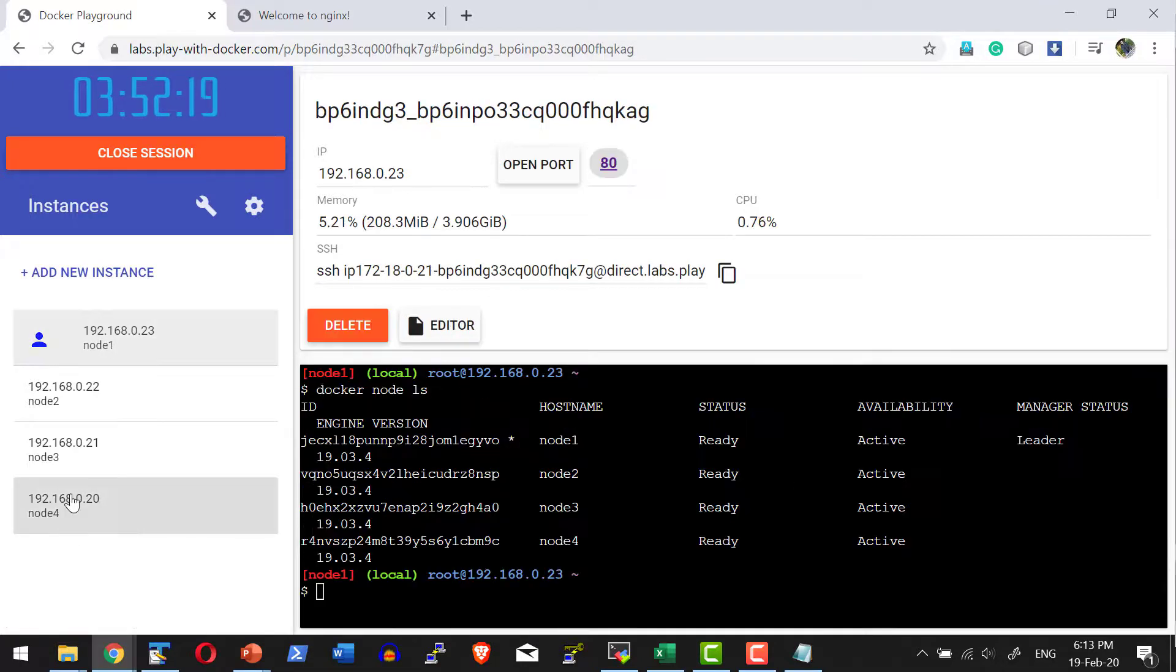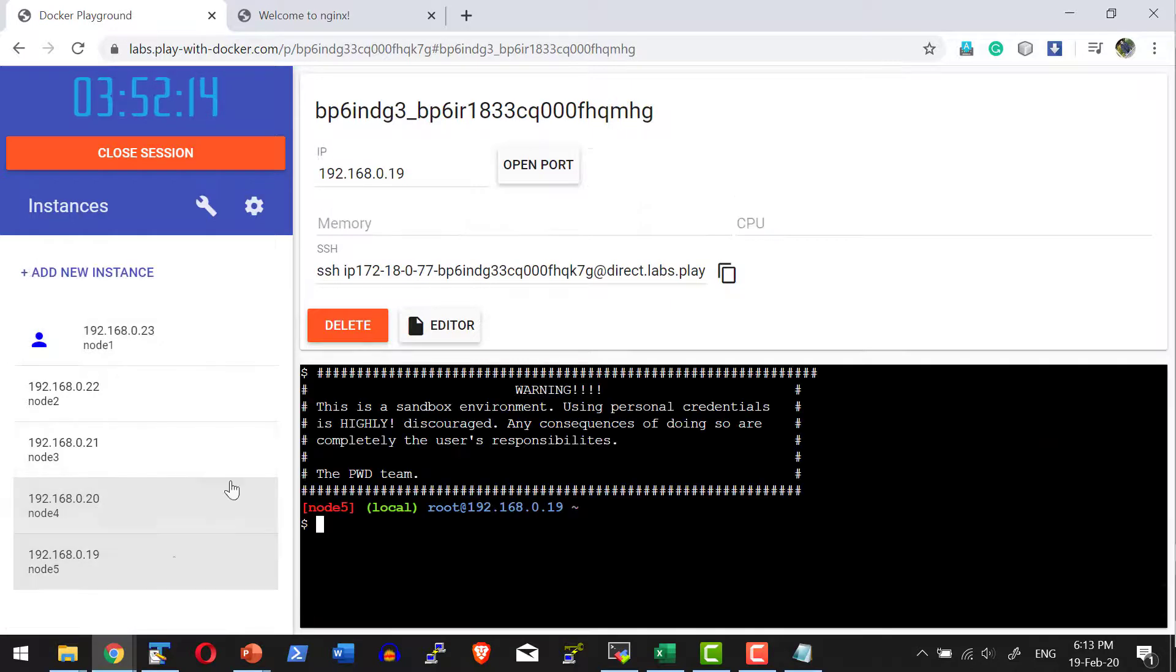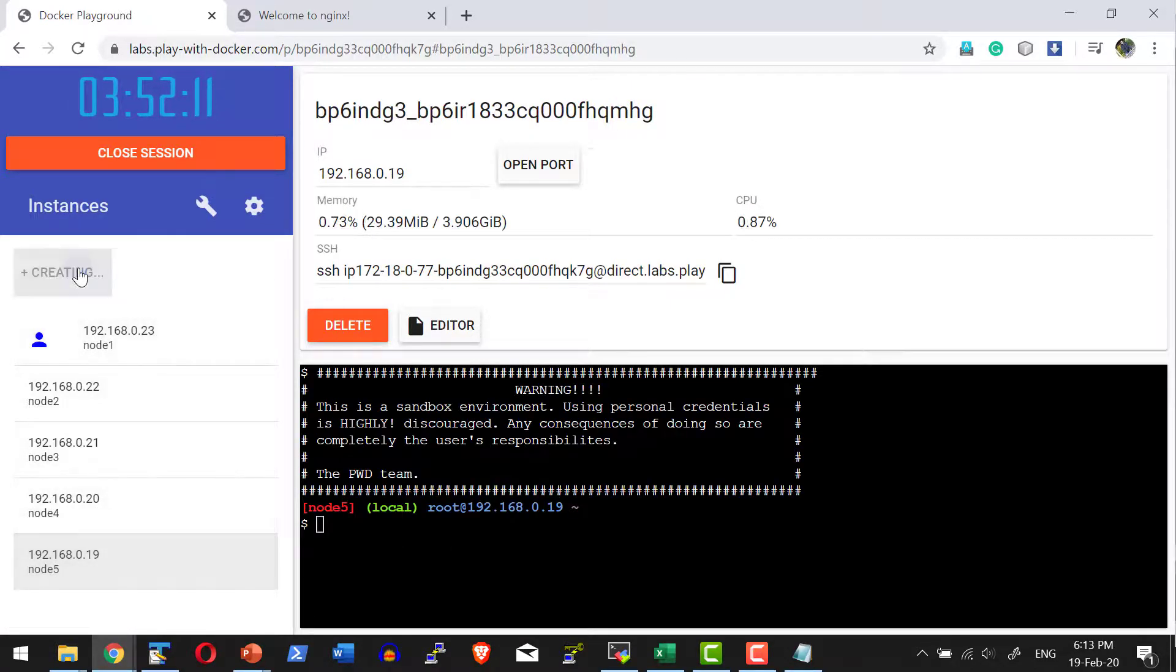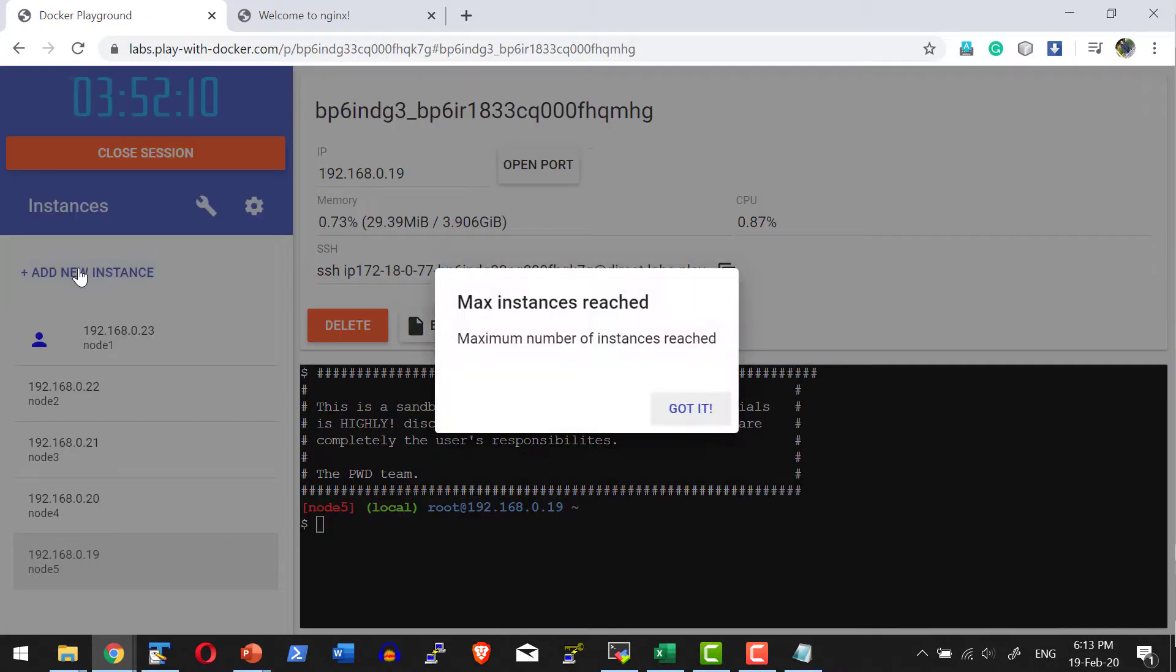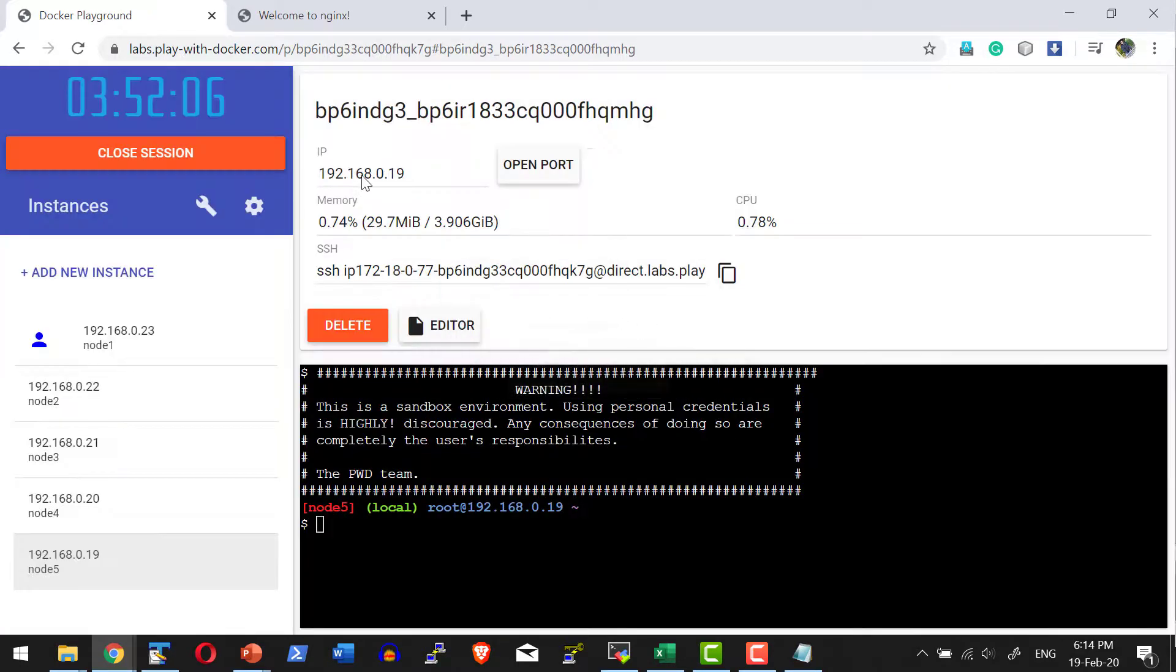So I am deleting instance number 4, that is node 4, and creating a new instance. A fresh instance will get created. I cannot create beyond 5 instances; that is the limit set within this Play with Docker playground.